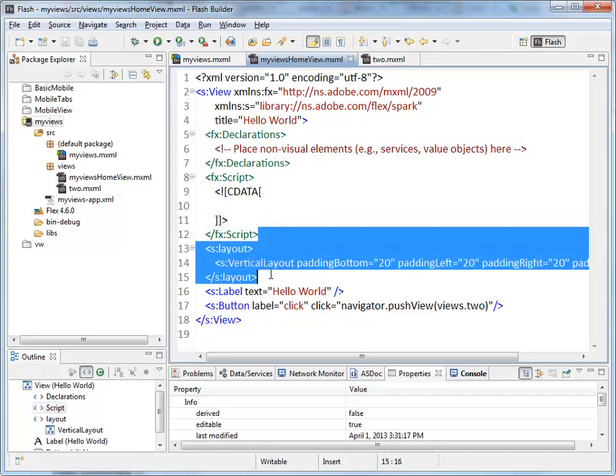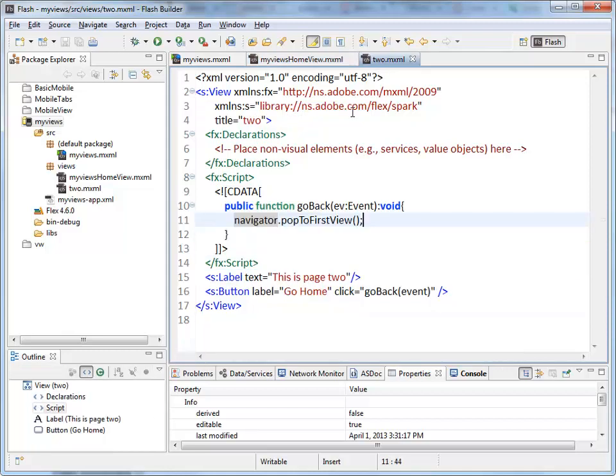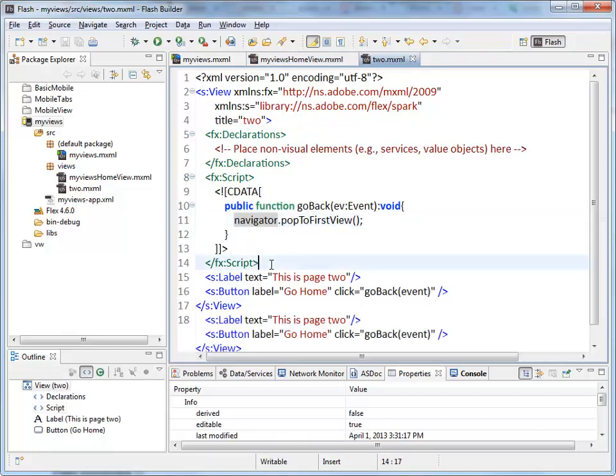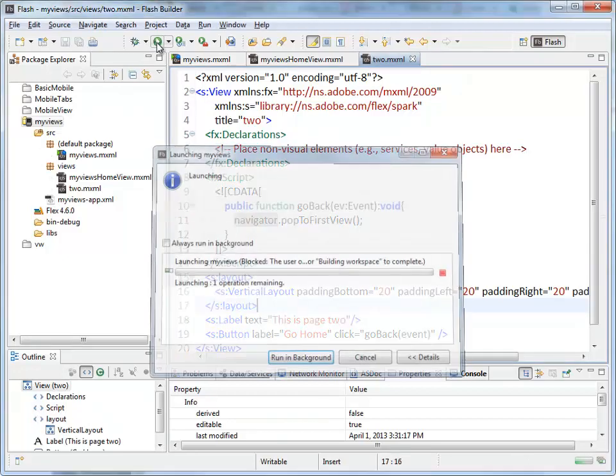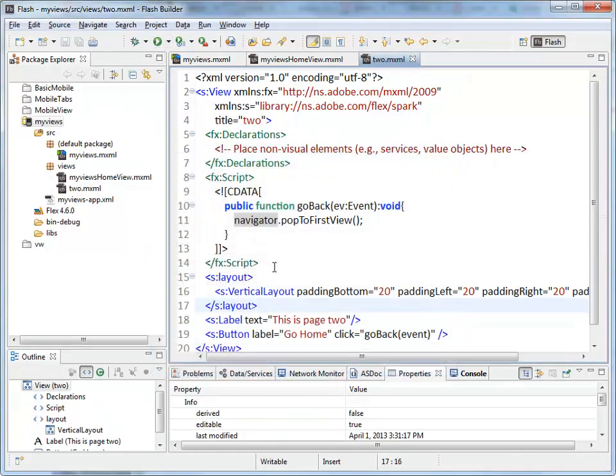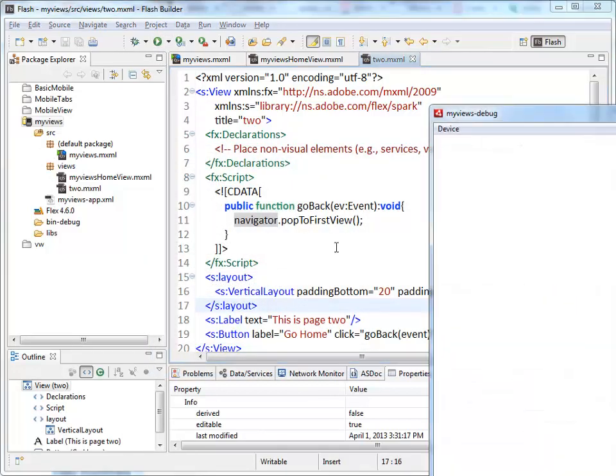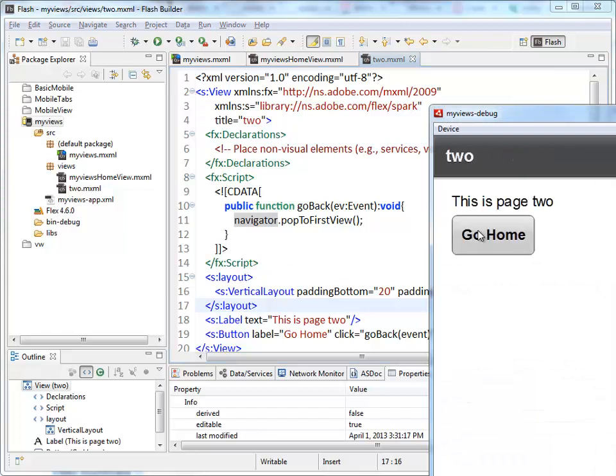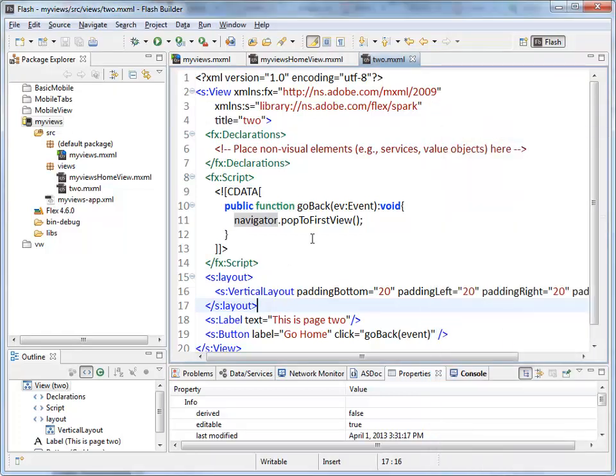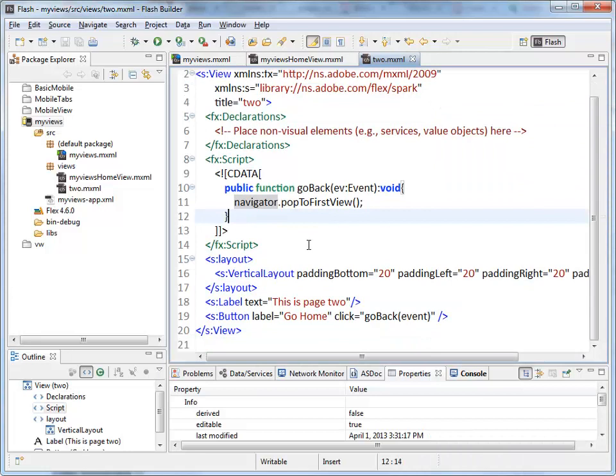I'm going to just copy this, jump over to two, and I'm going to paste that in there and run it. There we go, back and forth between the two, padding, vertical layout.